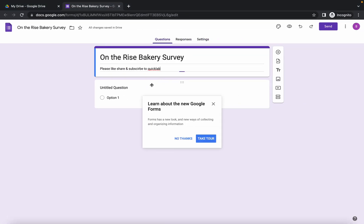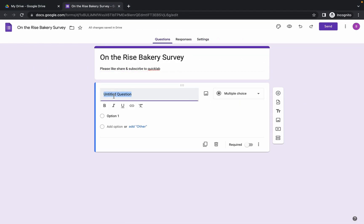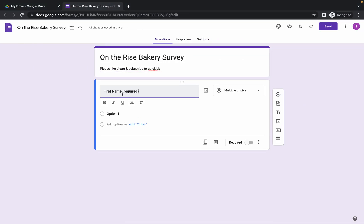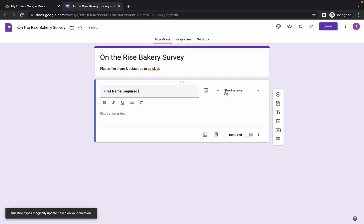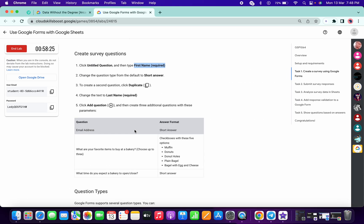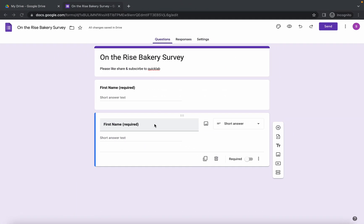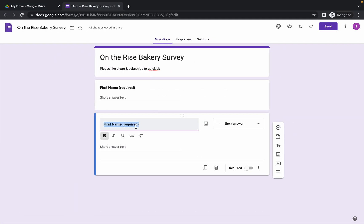First click on the cross, then click on the 'Untitled Question', paste the name, and the form must be 'Short Answer'. Now click on the duplicate option. For the next one, just change the name to 'Last Name', copy that, make the changes, and the format must be 'Short Answer'.